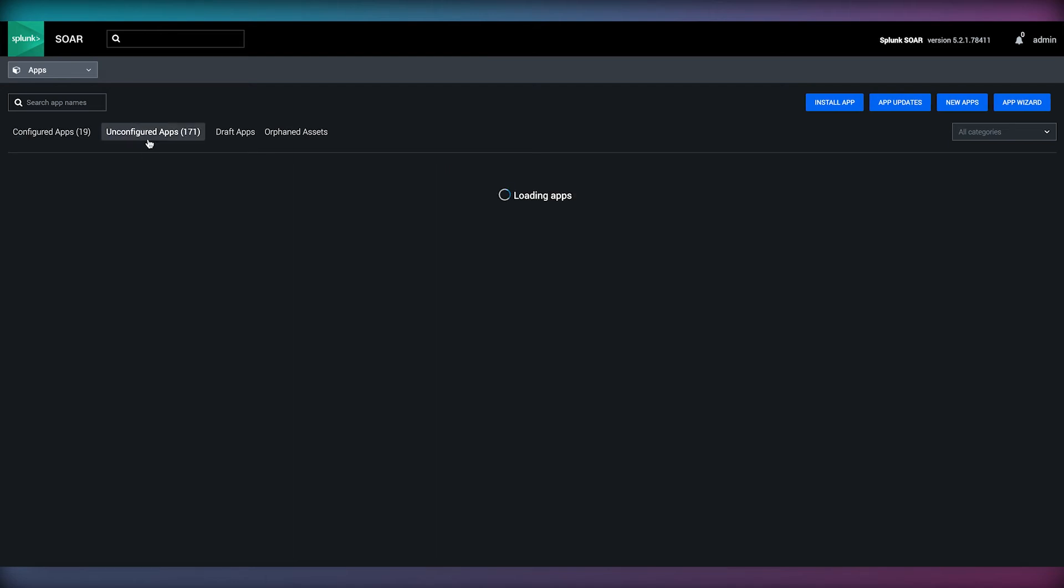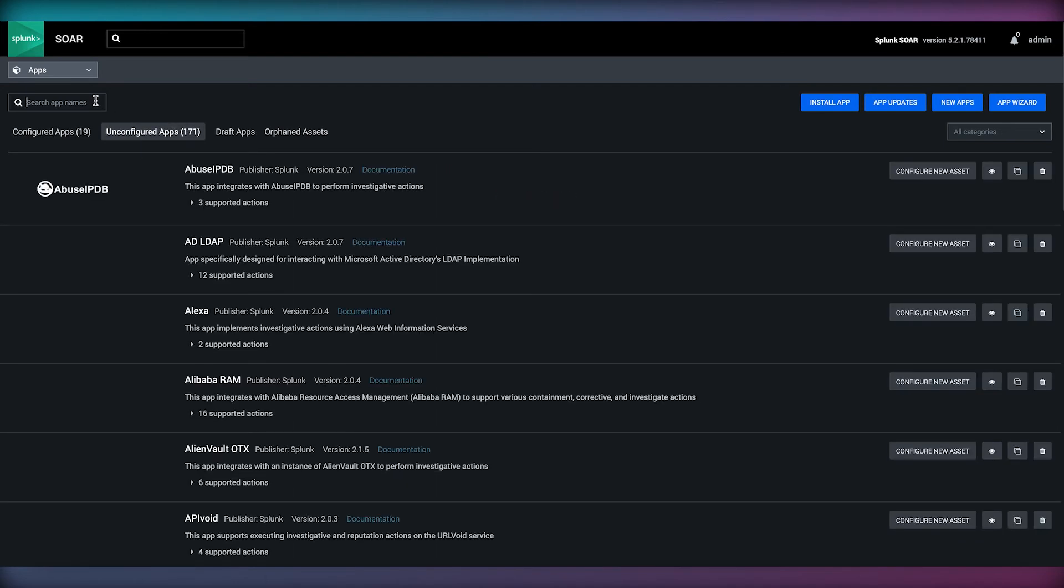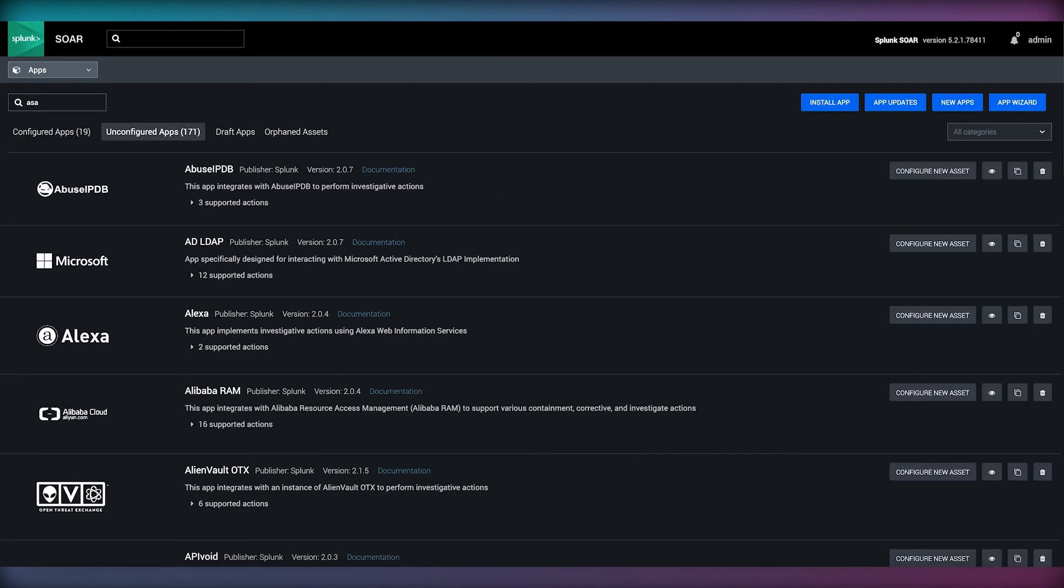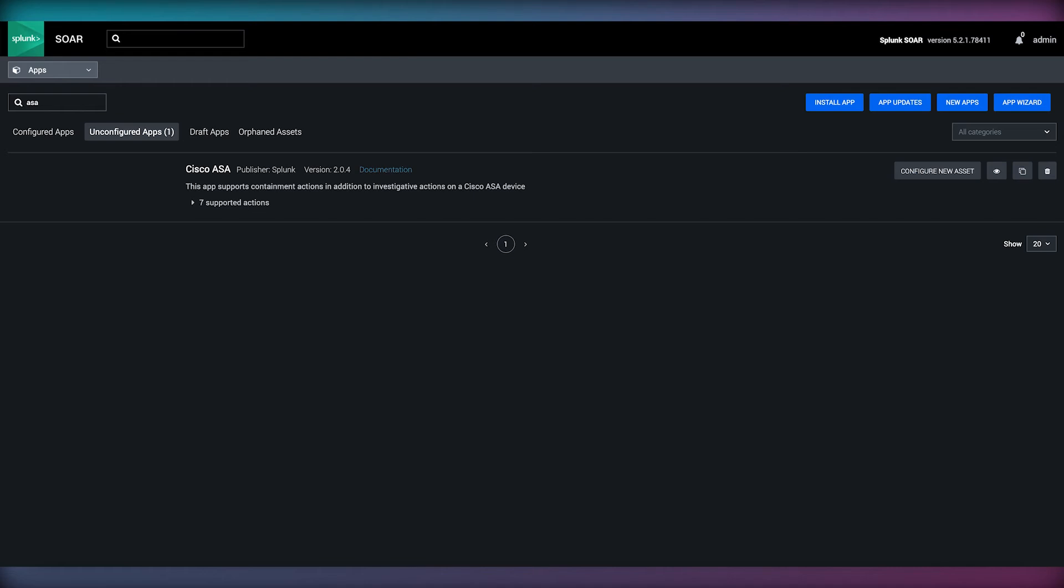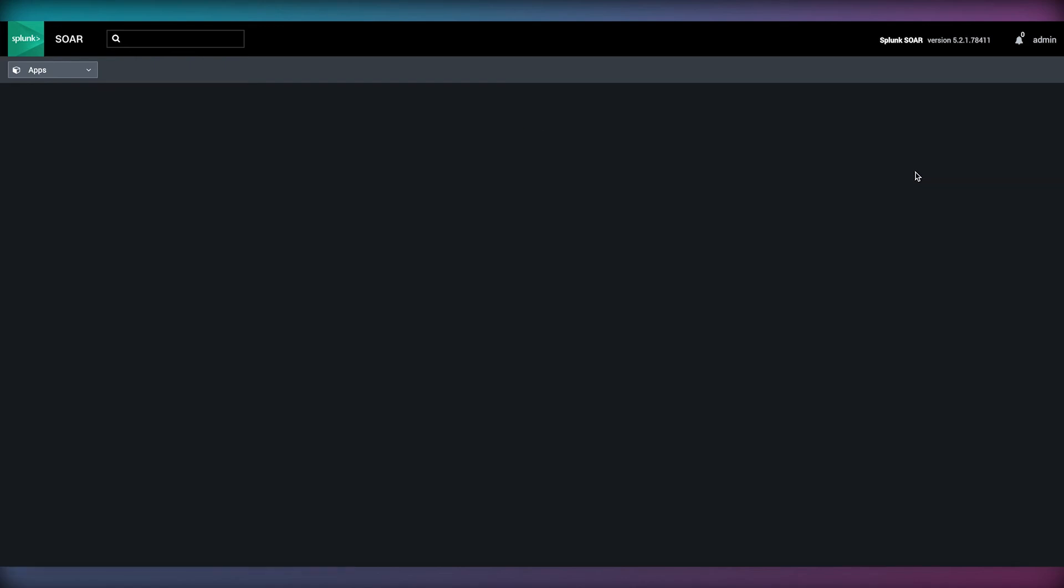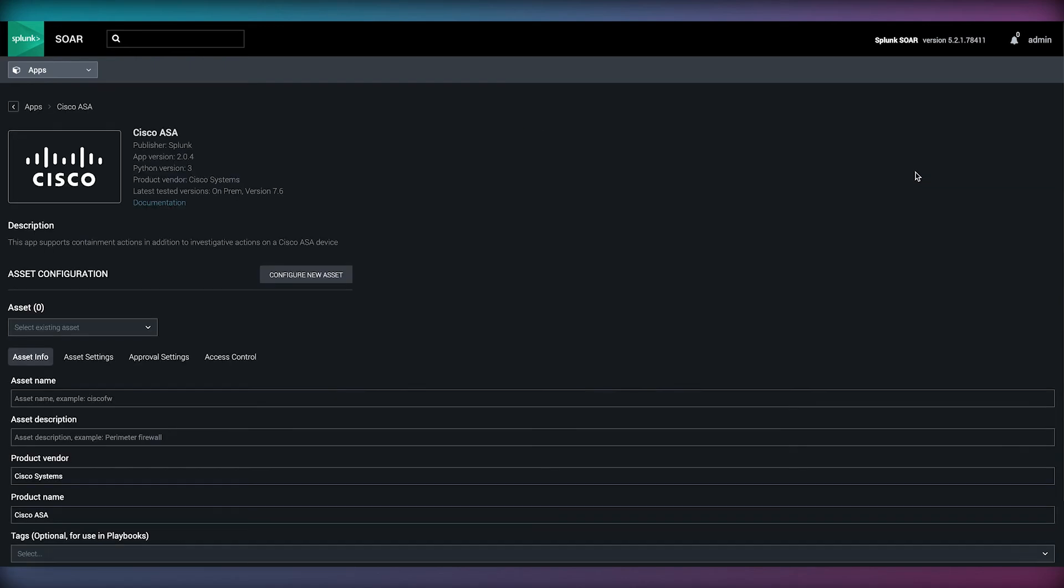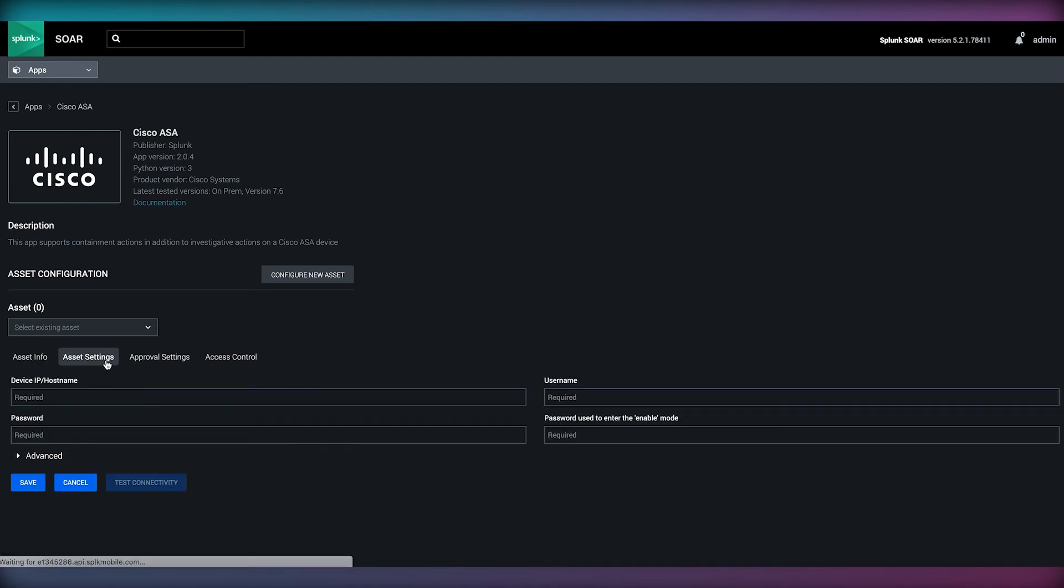Assets in SOAR are where we can find the configurations for an app using one set of configurations per asset that allow us to define the specific details needed to communicate with that technology or service. For example, integration with Cisco ASA requires a device IP or hostname and a username and password. Other assets may only require an API key.